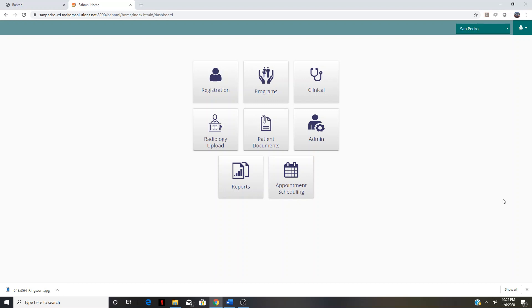I want to divide this tutorial up into four different sections that reflect the primary care workflow process. The first section is registration, the second is the vital/triage section, the third being the provider station, and the fourth section being the pharmacy.